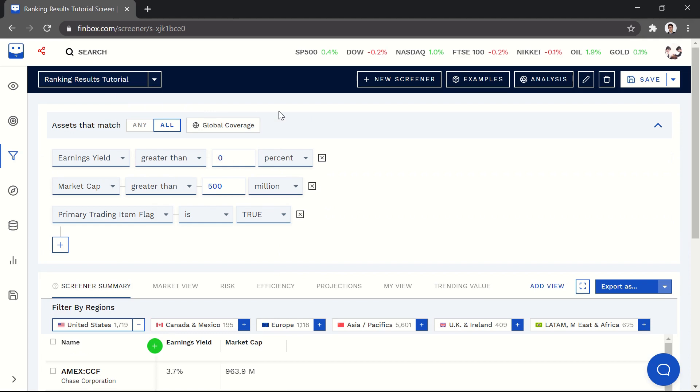Ranking stocks based on percentile is very easy. For this demo, I'm using Excel, but the Google Sheets process is very similar.